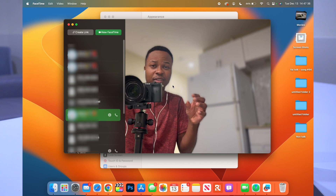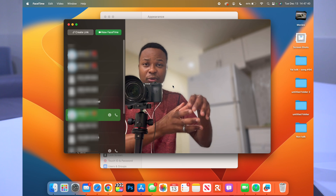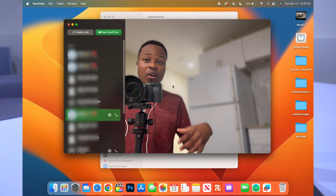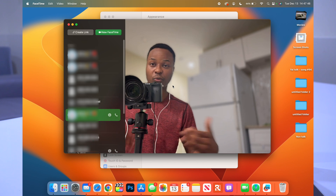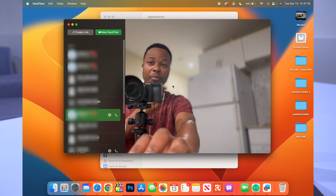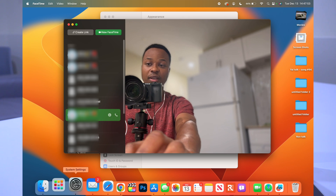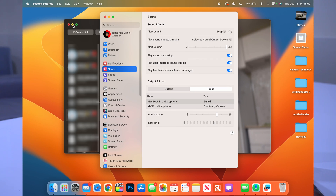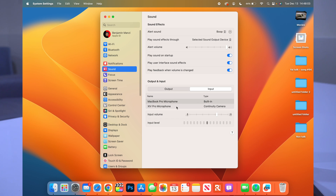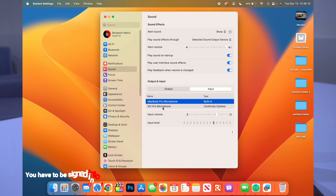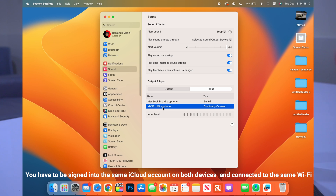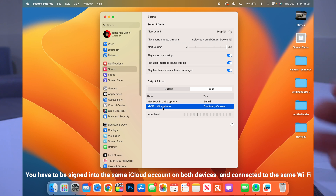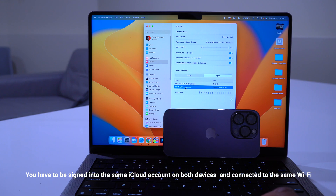You can also change your microphone input to use your iPhone — useful in a large meeting room where you might want the iPhone centered on the table to capture more voices, or pass it to whoever is speaking. Go to System Settings → Sound → Input, and select your iPhone 14 Pro microphone. You'll hear a chime confirming the mic has switched.